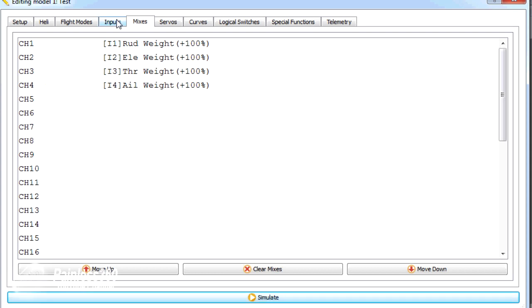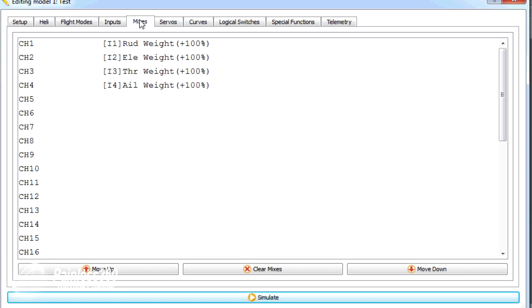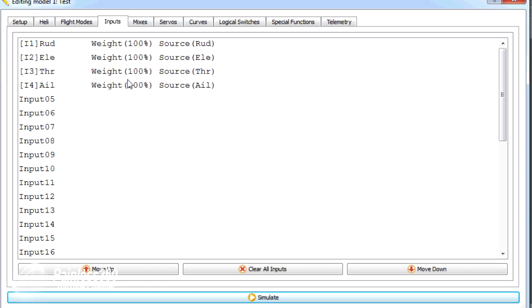So what we're going to do though, is we're going to change how much weight is being put from the control into the system. By default, you'll notice that all of these at the moment are 100%. Now, we're going to set it up so that we can have a dual rate.